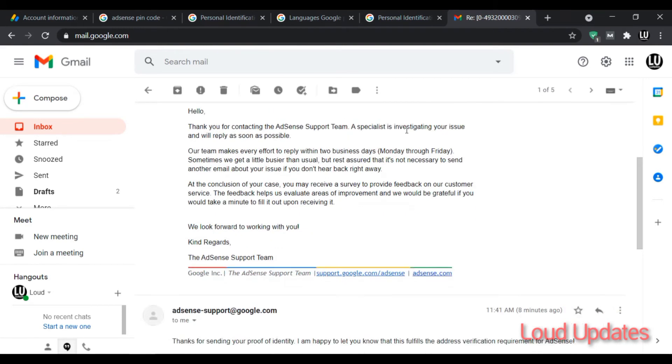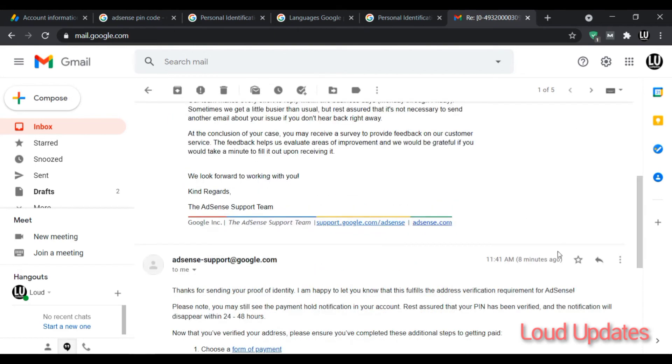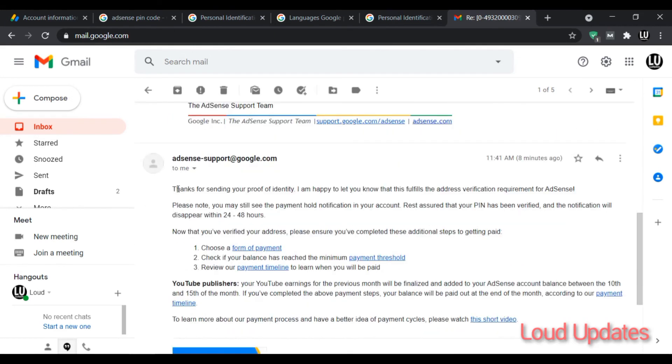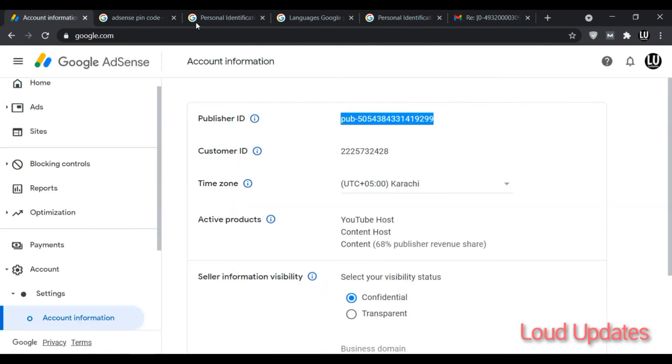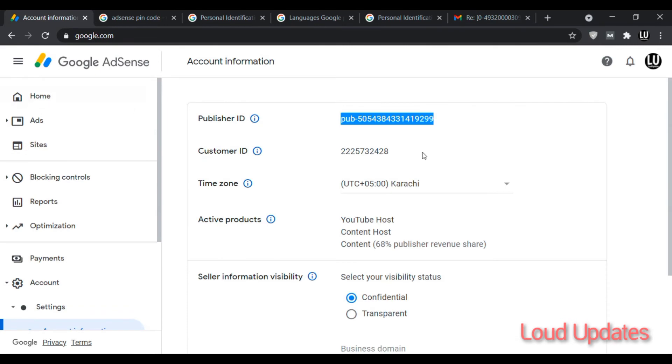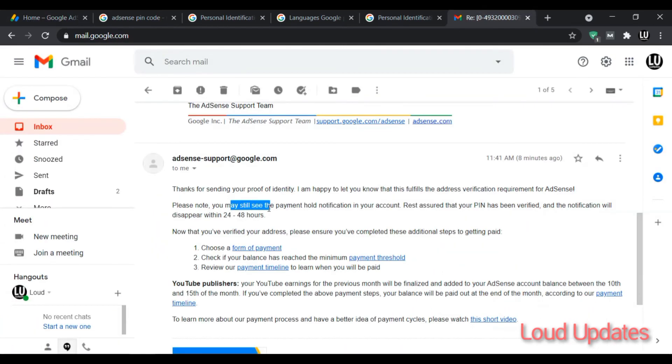AdSense showed me they will reply within 48 hours, but my AdSense is fully verified. I'm confused but my AdSense verified. AdSense also sent me a second email: thanks for sending your proof of identity. I'm happy to let you know that this fulfills the AdSense verification requirement. That means my AdSense is fully verified. Once I refreshed my AdSense, there is no more payment hold notification.